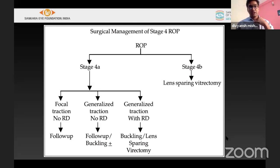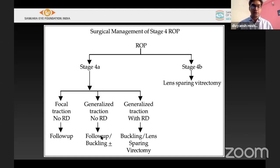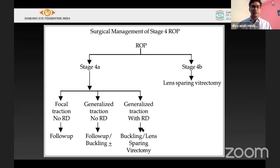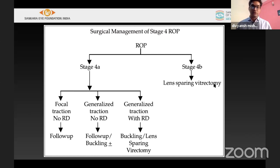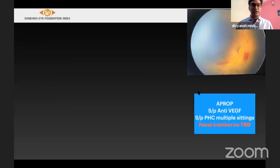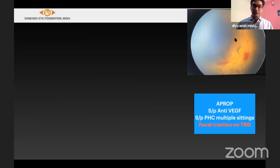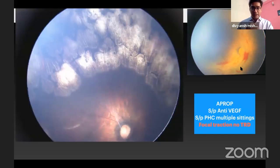Surgical options in ROP: if stage 4 has no focal detachment and only traction, it can still be followed. A generalized traction requires a 360-degree buckling procedure. Localized traction may require vitrectomy, a localized buckle, or a minimally invasive ROP surgery (MIROPS). Stage 4B with macula off requires lens-sparing vitrectomy (LSV). As an example, a child with AP-ROP with blood vessels not beyond zone 1, vitreous hemorrhage, and severe plus was treated with anti-VEGF followed by laser, and the ROP nearly completely resolved with only focal traction remaining.